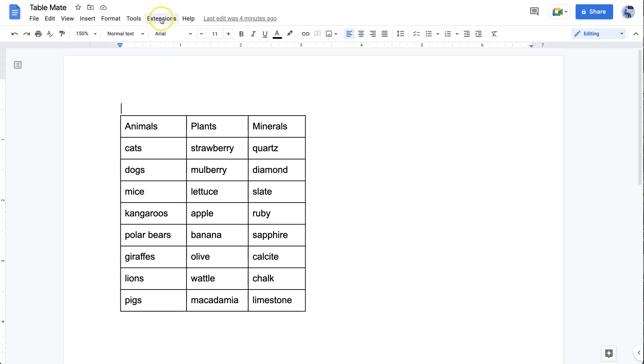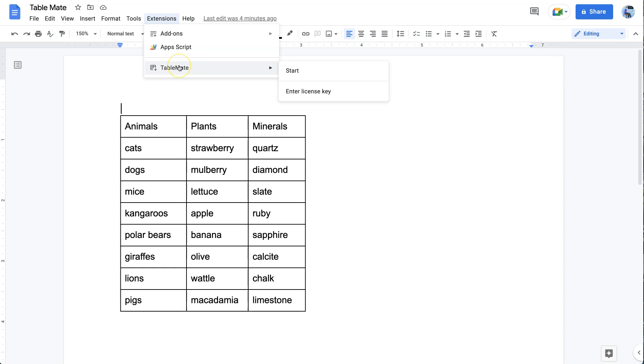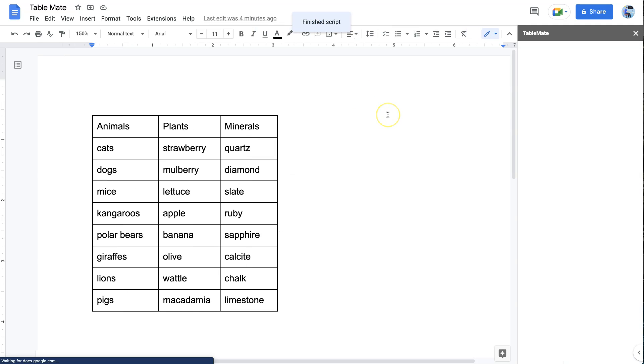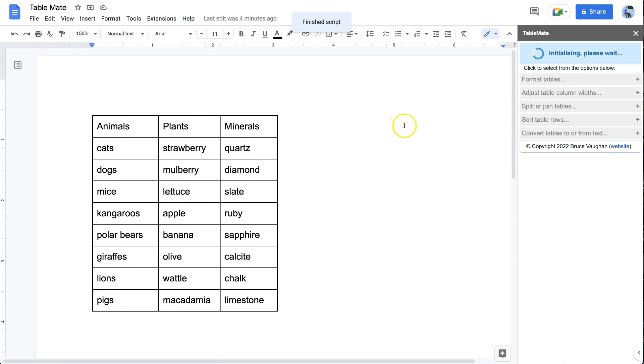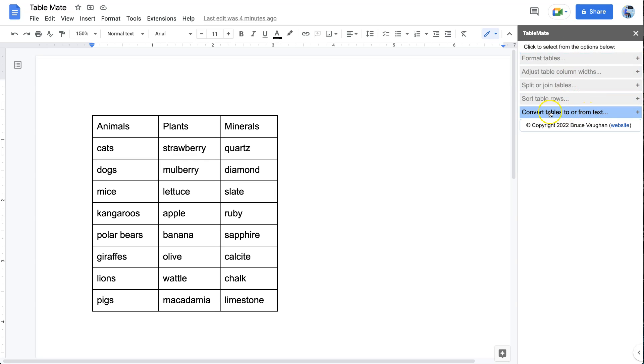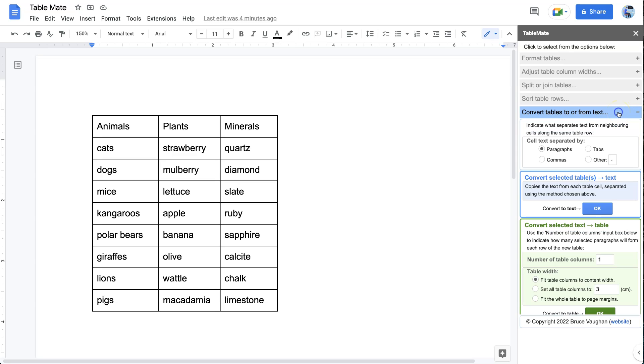Once it's installed, go to Extensions, choose TableMate, and then Start to begin. Now TableMate has several different options and the last one is for converting tables to or from text. Just click on that to select it and there you have it.